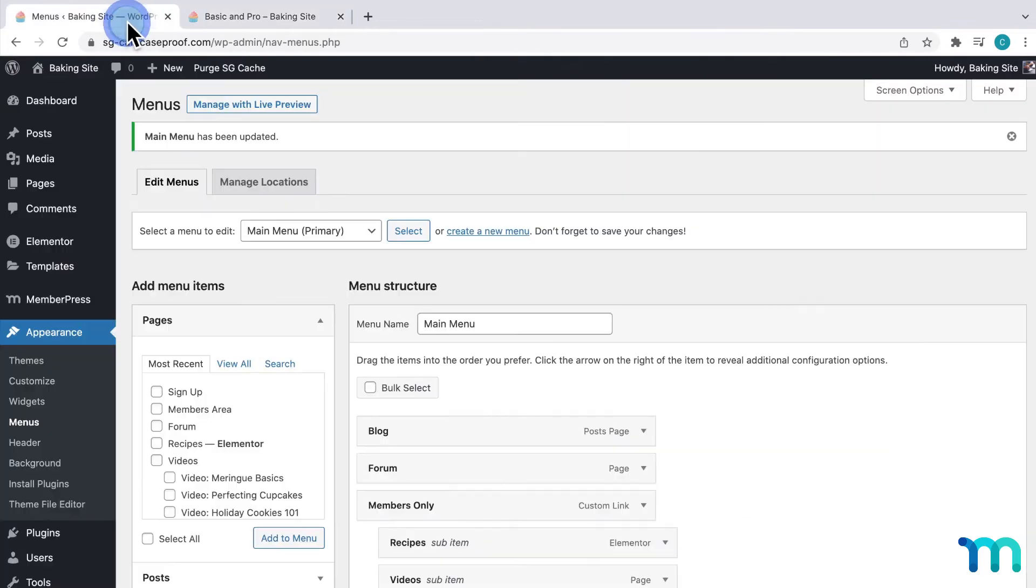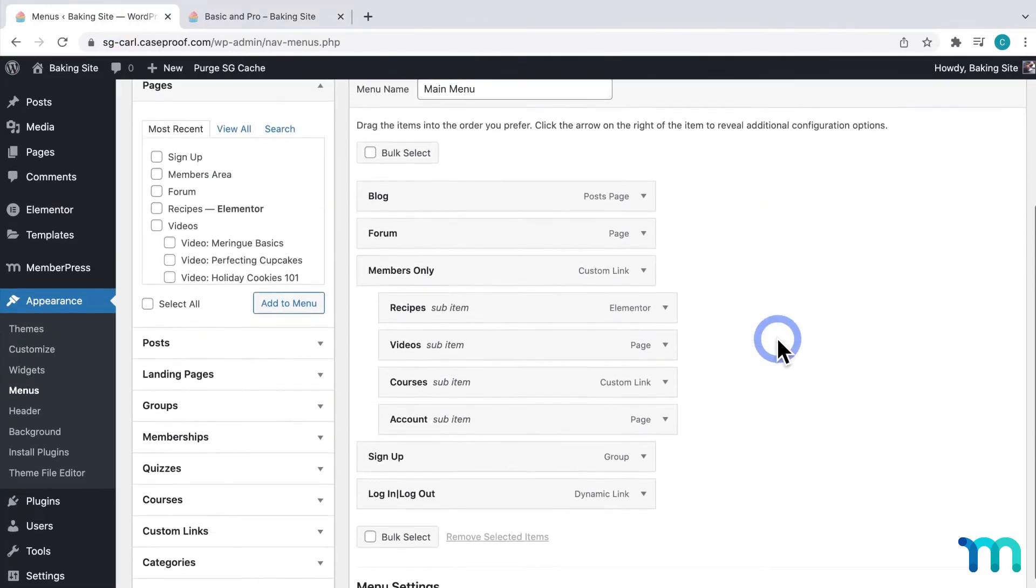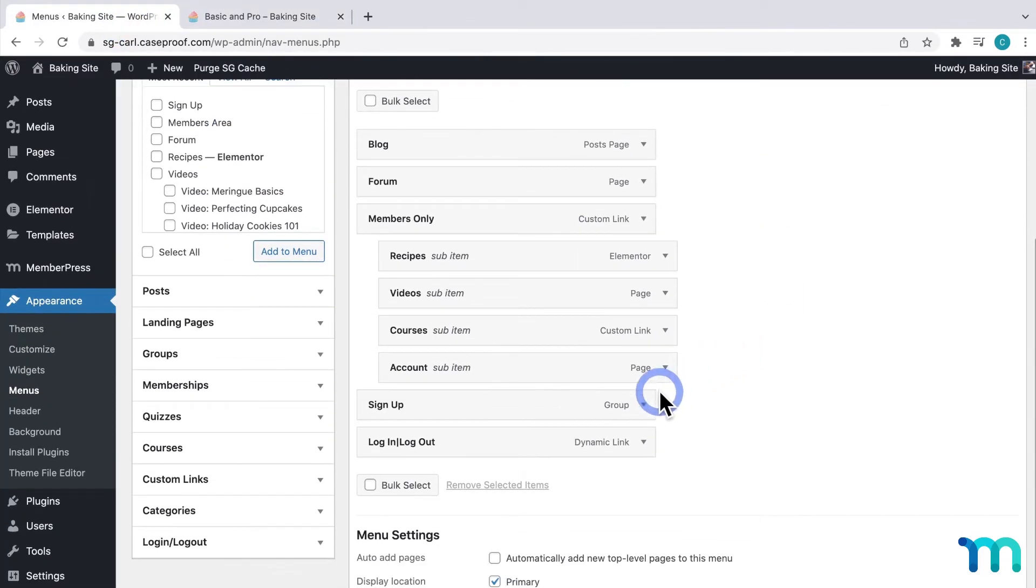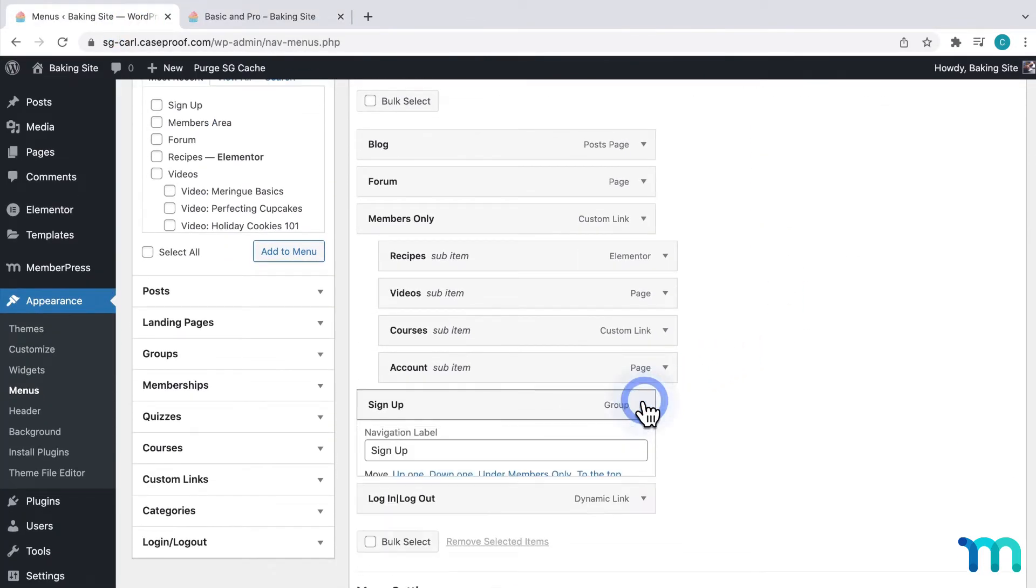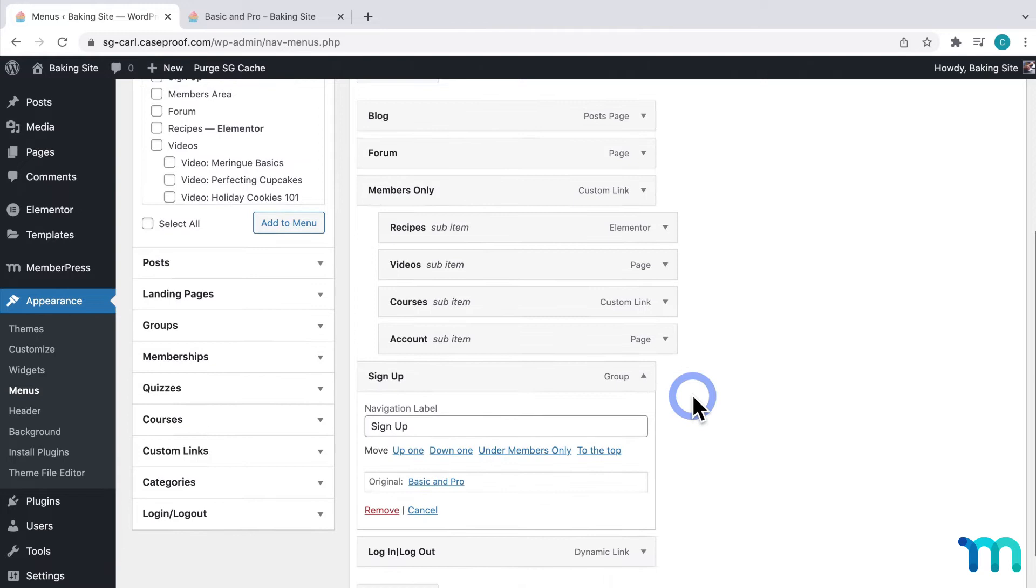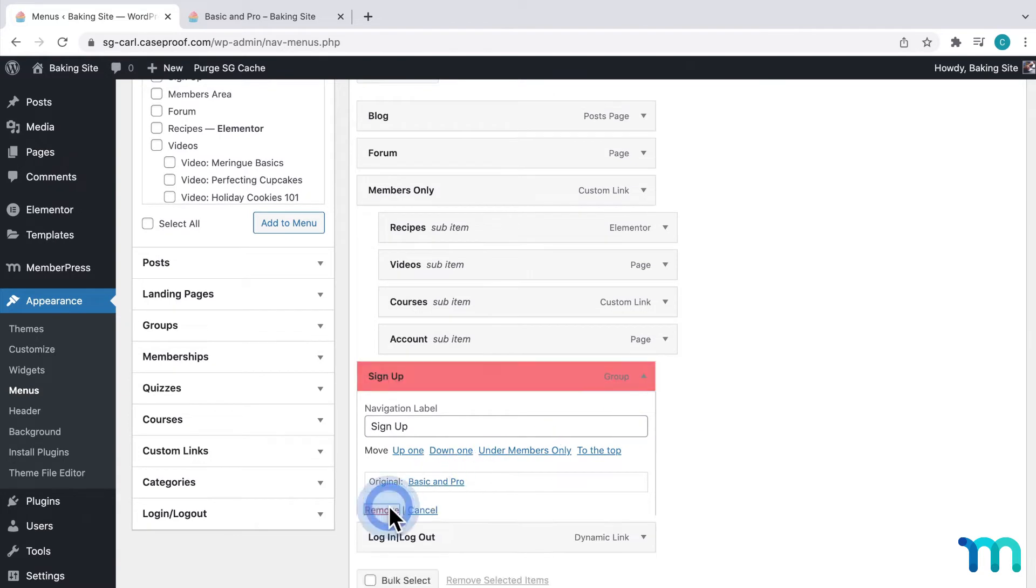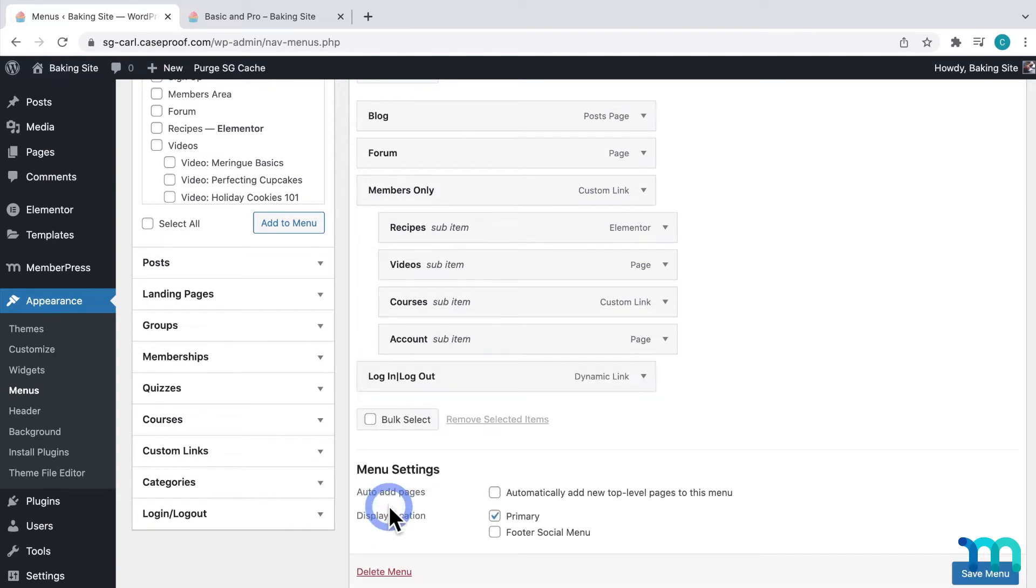Now, going back to the menus, I'll go back to Sign Up, and click to remove it. Now, I'm going to show you how to add just a single membership registration page. You might want to do this if you only have one membership level, for example, on your site.